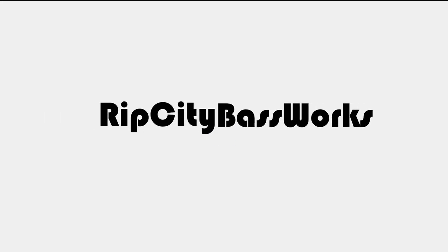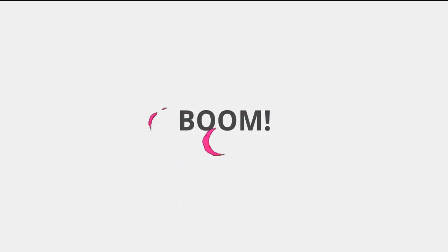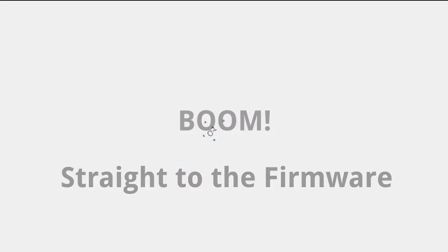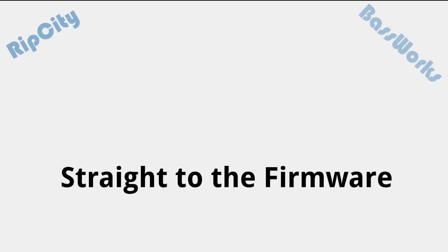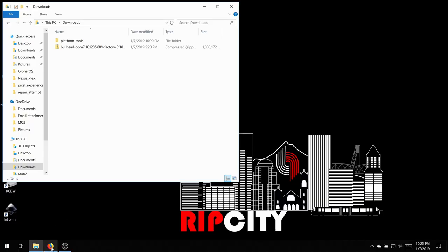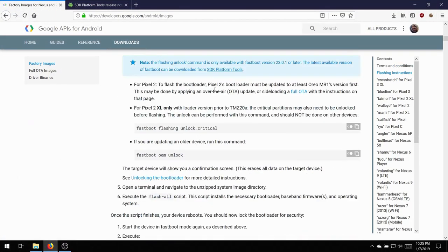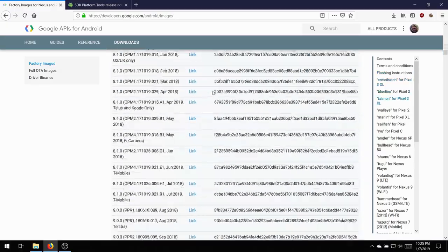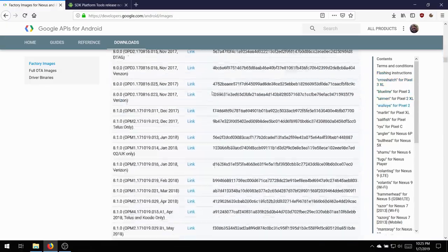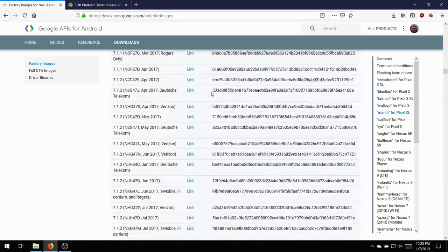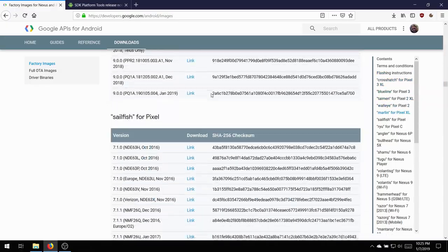Hello YouTube! This is Stefan from Rip City Baseworks, and this is a tutorial on how to revert to the stock ROM on the Nexus 5X. The first thing you're going to want to do is navigate to the websites I have linked in the description.